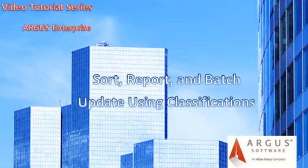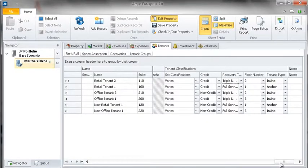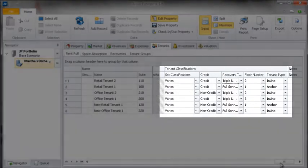As we covered how to create and apply classifications in the previous video, let's take a look at how to sort, report, and batch update properties. In this instance of the application, I have already set up several custom classifications and applied them to my tenants.